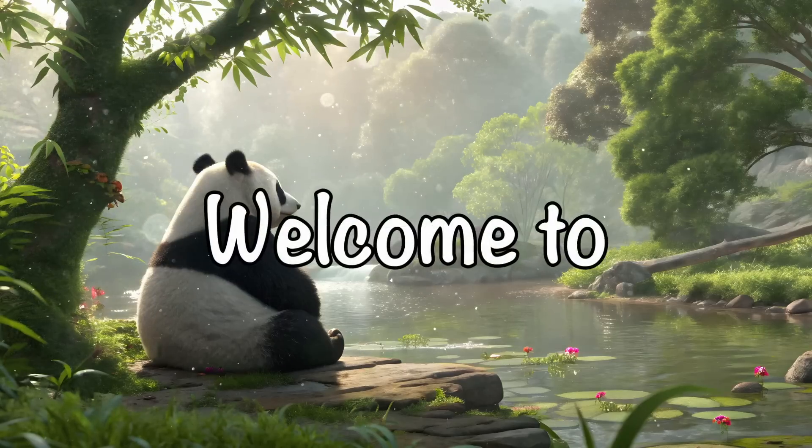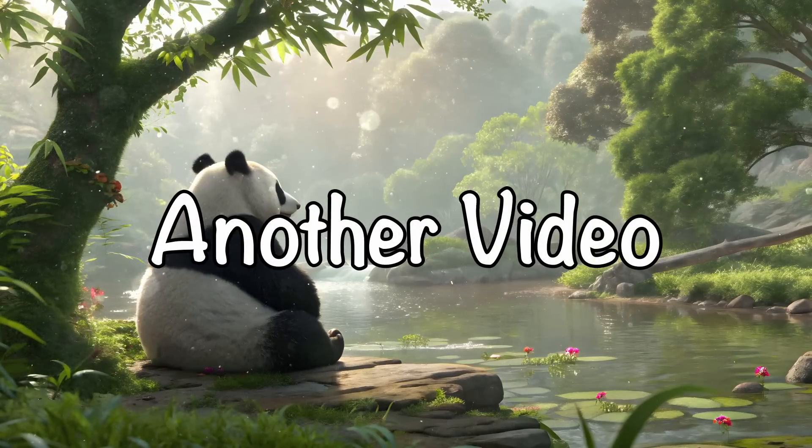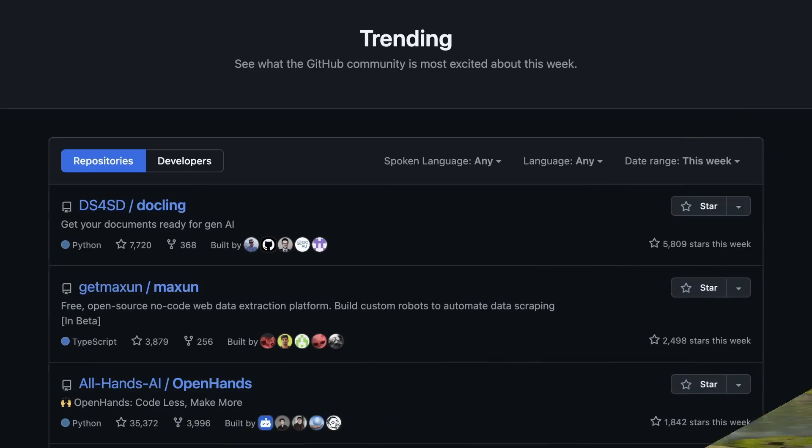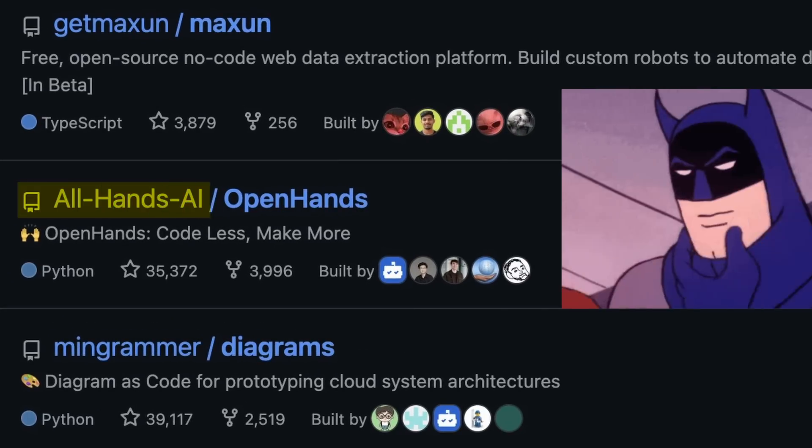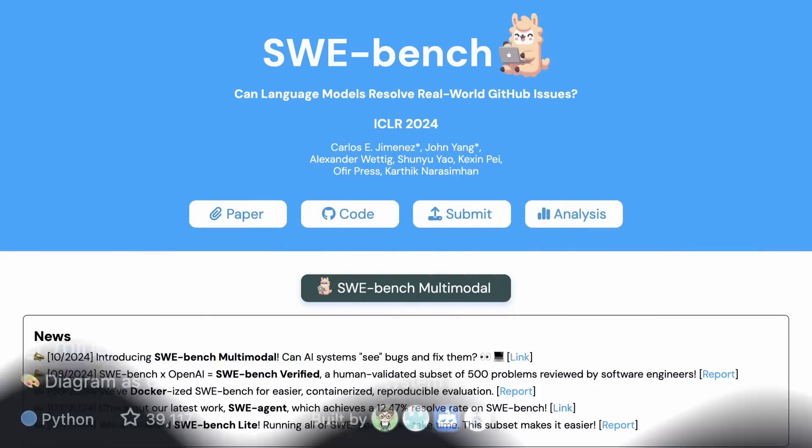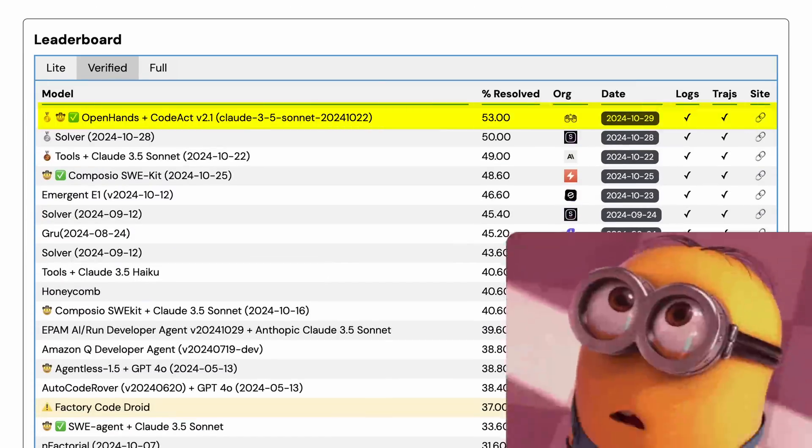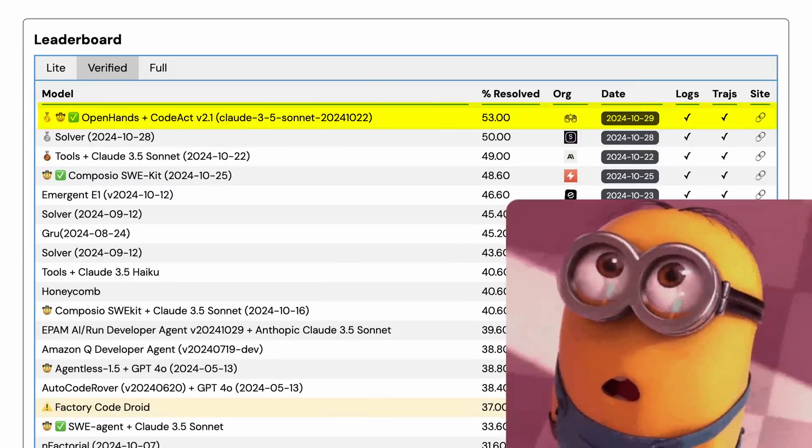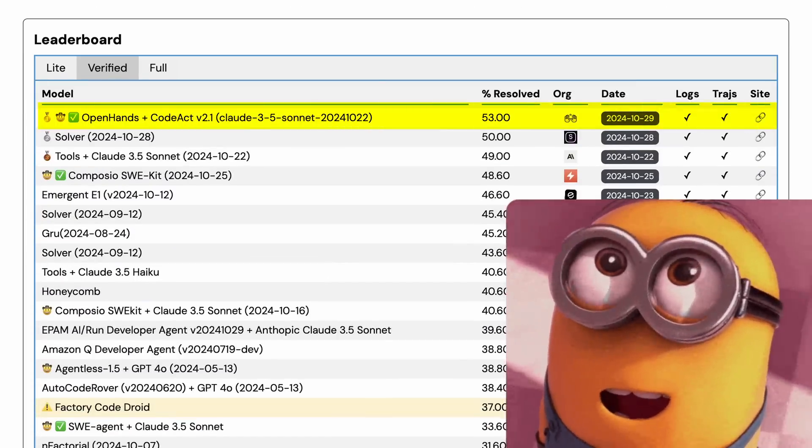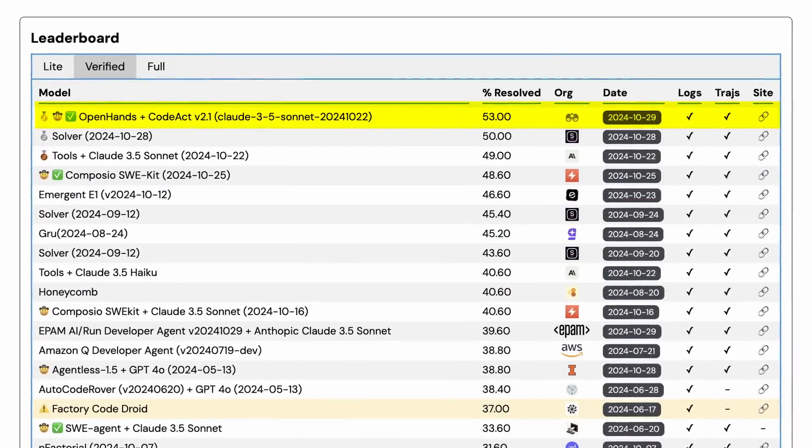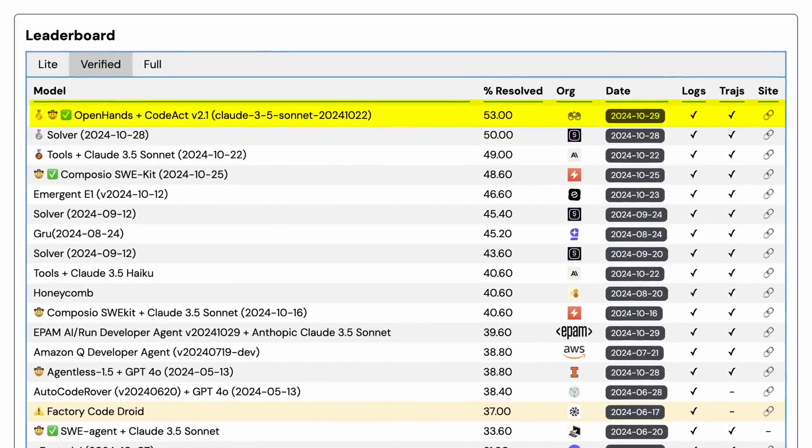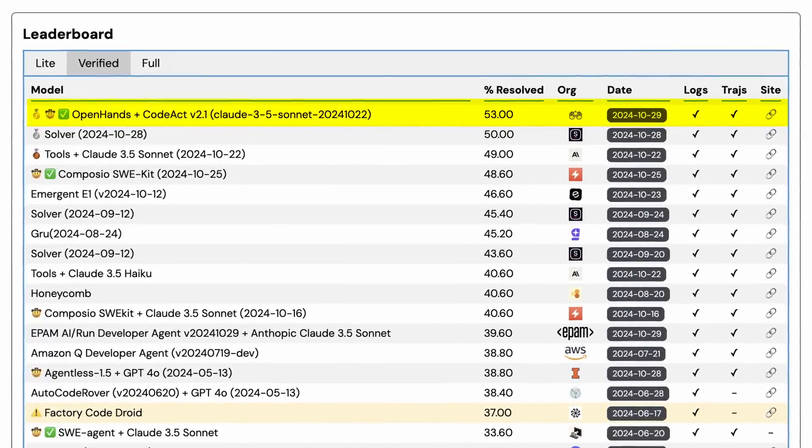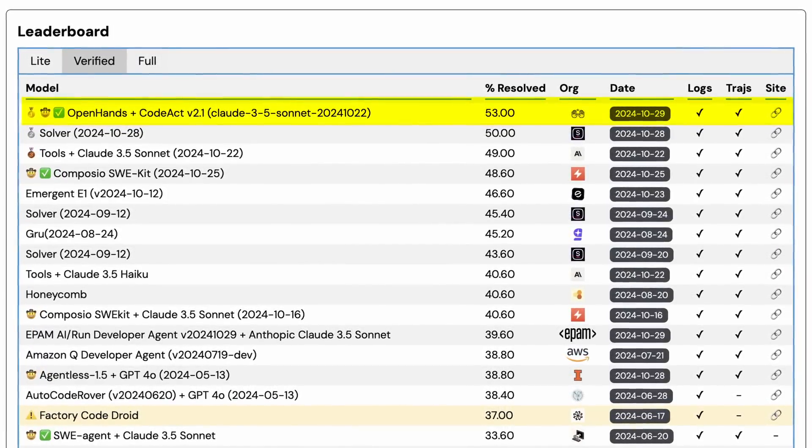Hi, welcome to another video. Recently a new open source repo called OpenHands has been trending on GitHub, social media, and many other places, and it seems to be topping the SWE Bench charts as of now. I don't really trust benchmarks and leaderboards very much, but I wanted to check it out, so let's do that.